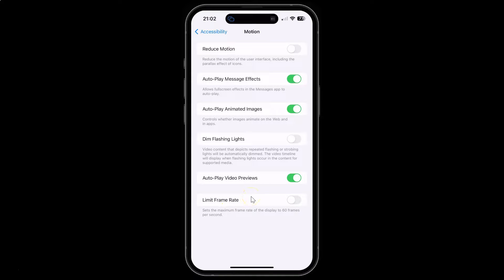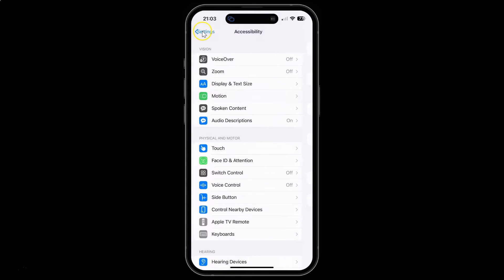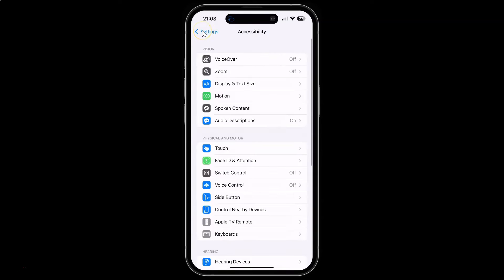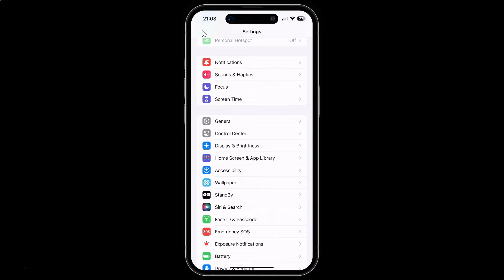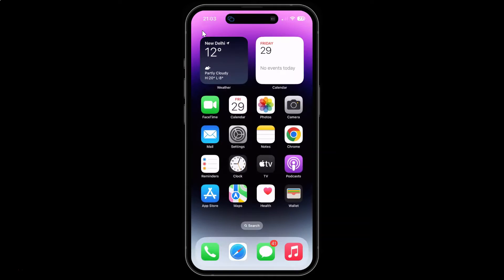Just select the option that you want. I will leave this as disabled. After you're done, you can go back and close your Settings app. In this way you can easily enable or disable the limit frame rate of the display to 60 FPS on iPhone 14 Pro Max.